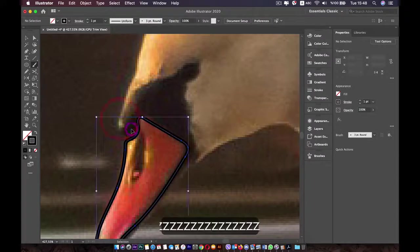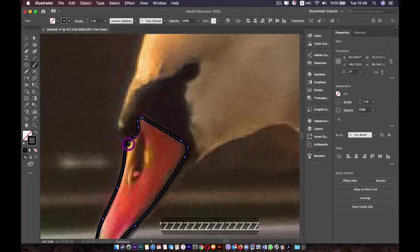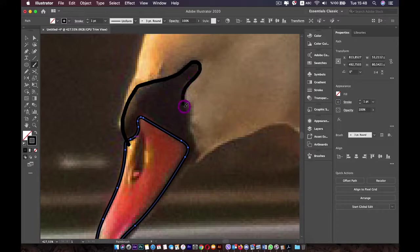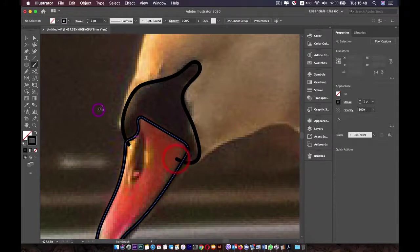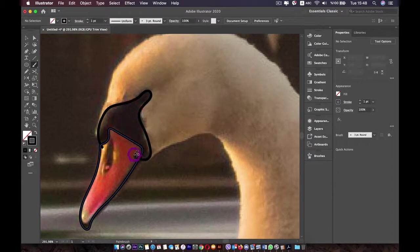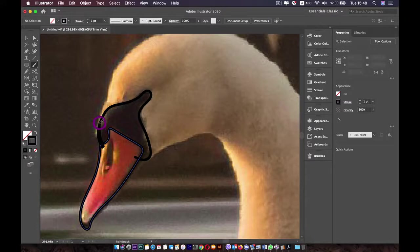Draw this area and make sure your line is inside the beak, because we'll be using the Shape Builder later — it works better this way. Make sure your lines are crossing each other. Now I'm going to create the other part of the body, starting from here.